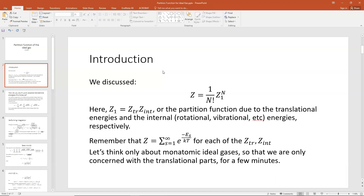Now we're going to use our definition that the partition function Z is the sum over all the Boltzmann factors for all the states: Z equals the summation over s of e to the minus E_s over kT, and that would be true for the translational and internal energy parts. The real goal of all this is to end up at the Sackur-Tetrode equation and understand in general the equations for monatomic ideal gas.